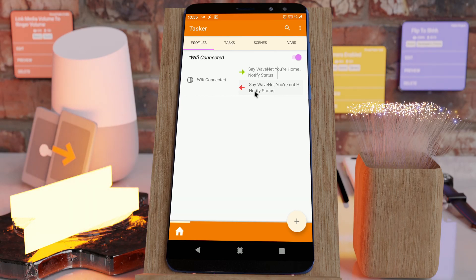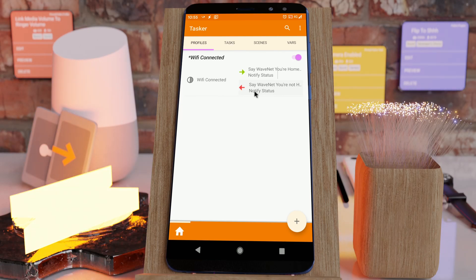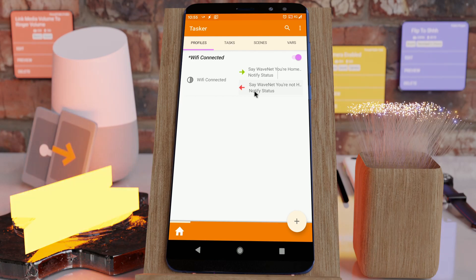This will help you always keep the settings on your phone correct, even if your phone turns off at any time. Hope you enjoyed it. Bye!